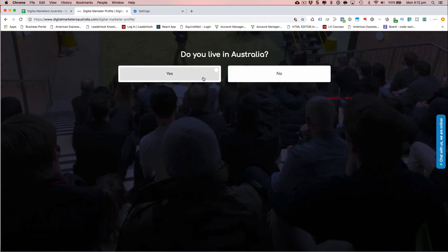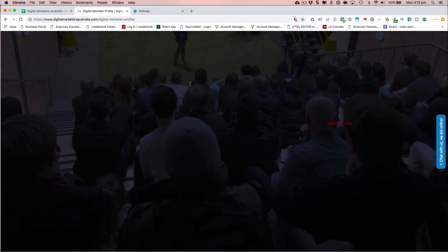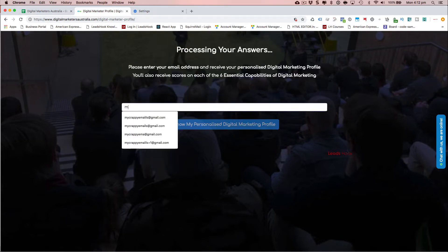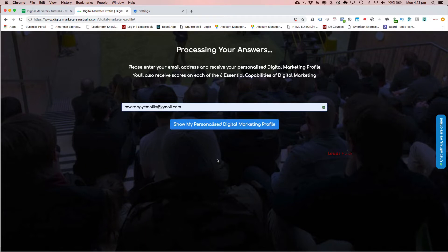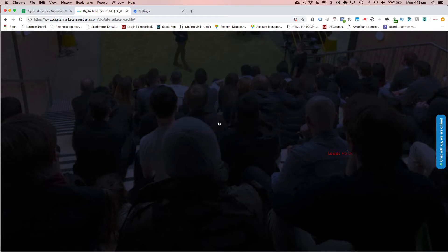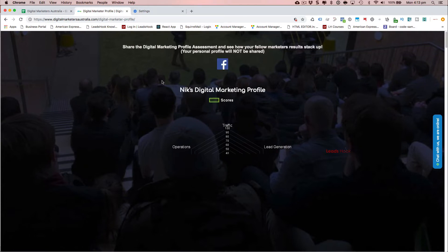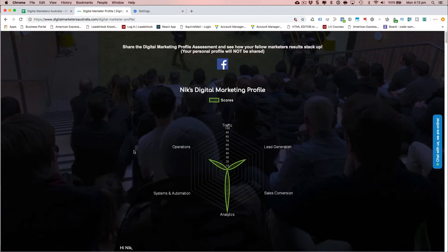A few more profile questions to segment you in the right place, and I'm going to put down my email address. When I click next, it dynamically generates a chart. Because I got horrible scores in a few categories, I obviously suck at traffic, sales conversions, and systems and automation, and I'm reasonably okay with lead gen and operations, and I'm a grand master of analytics.